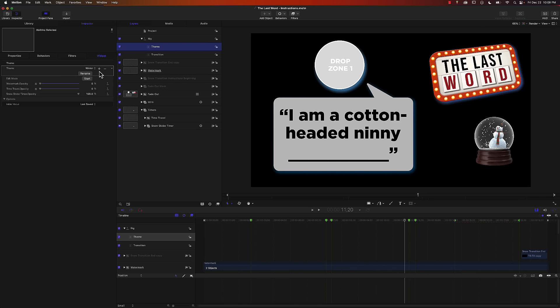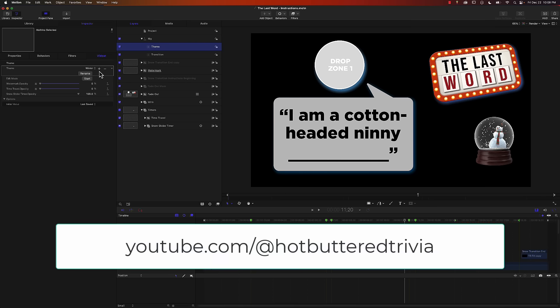If you want to know more about setting up rigs in Motion, please let me know in the comments below and I'll put together an in-depth tutorial. And if you don't mind, please help out our new Trivia channel and go check out Hot Buttered Trivia, the Christmas Edition video, and give us a like and please subscribe.